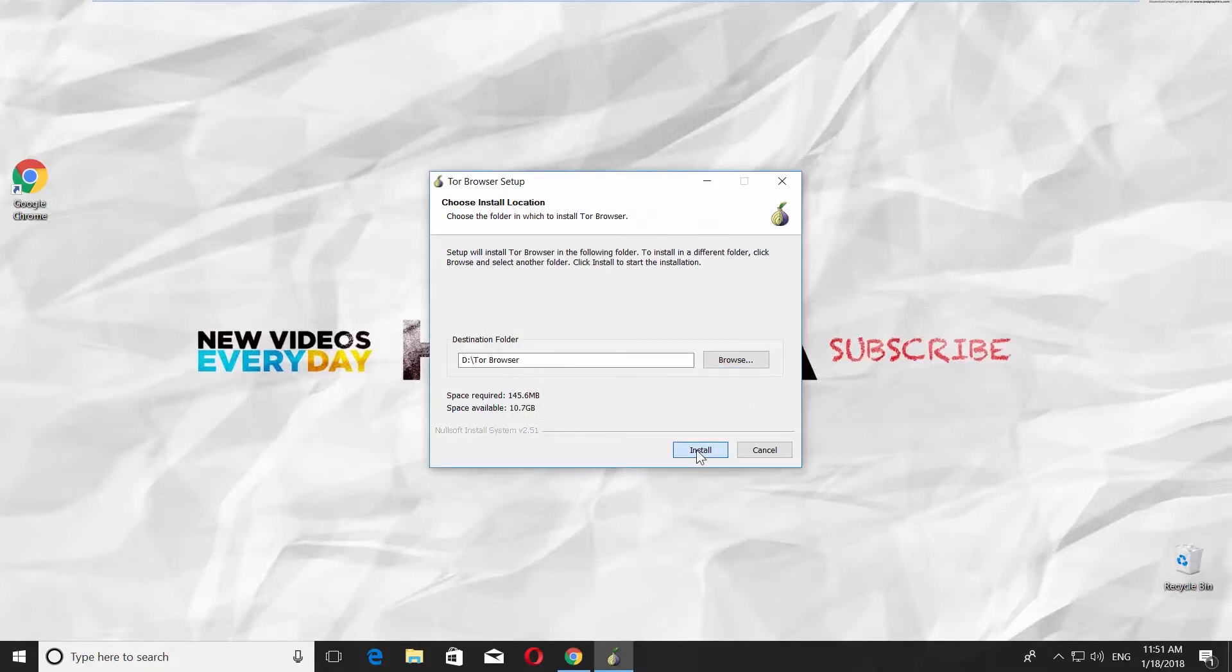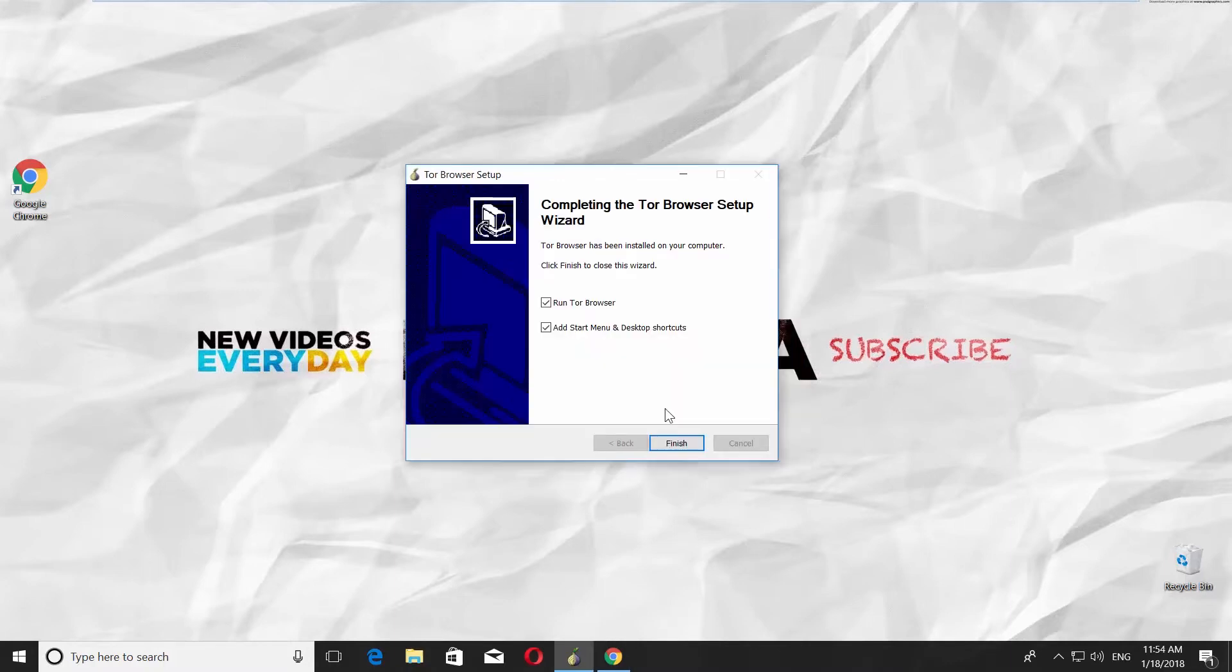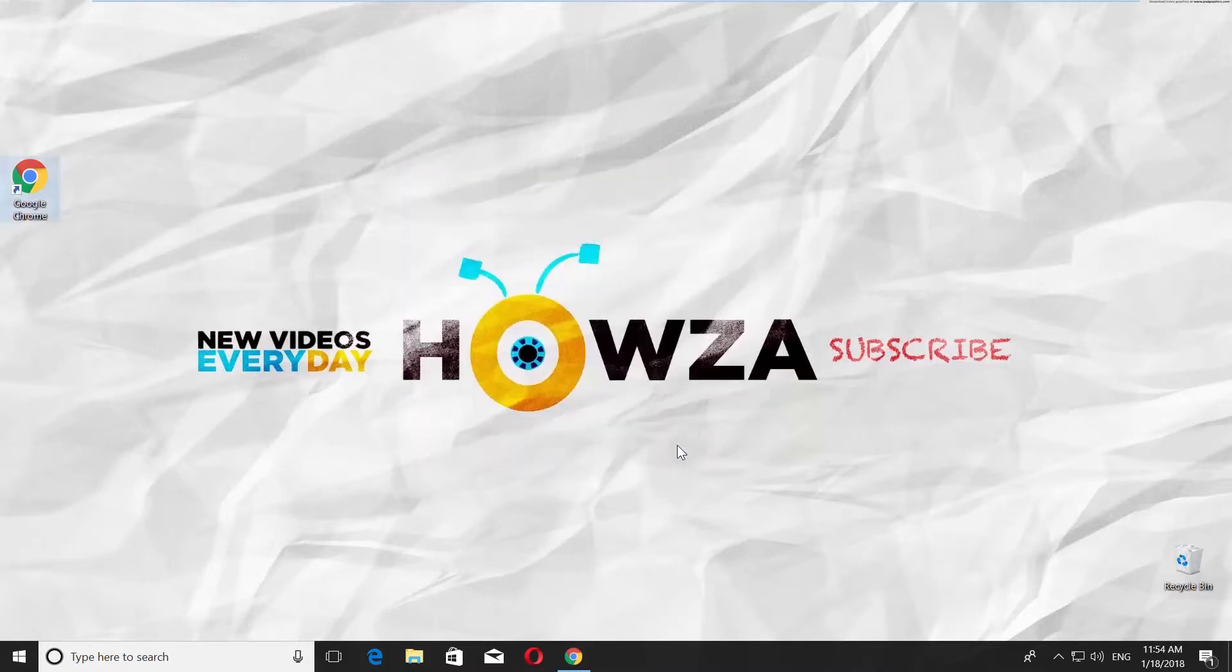Click on Install. Wait until it's done. Uncheck Add Start Menu and Desktop Shortcuts. Click on Finish.